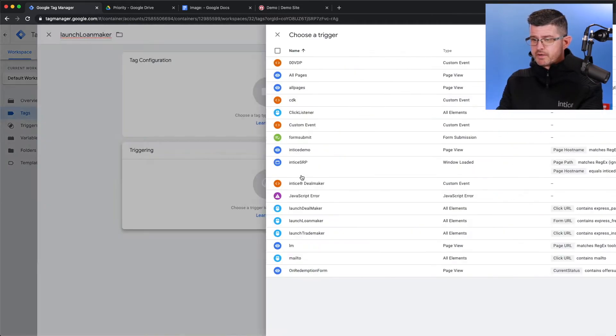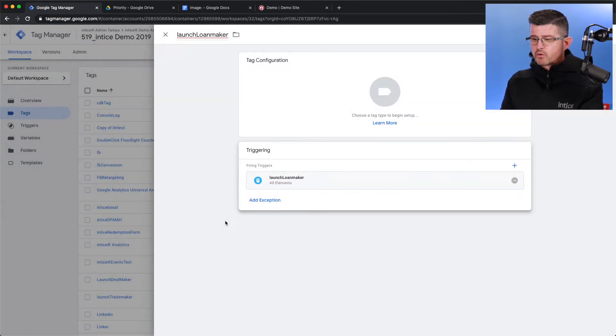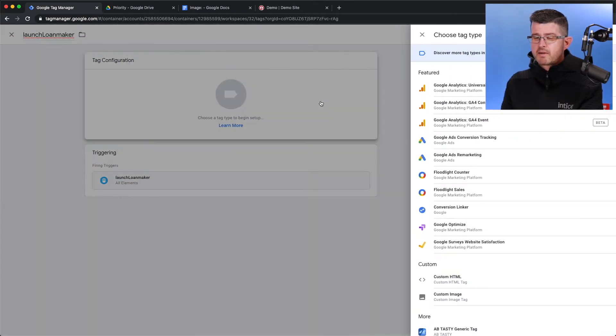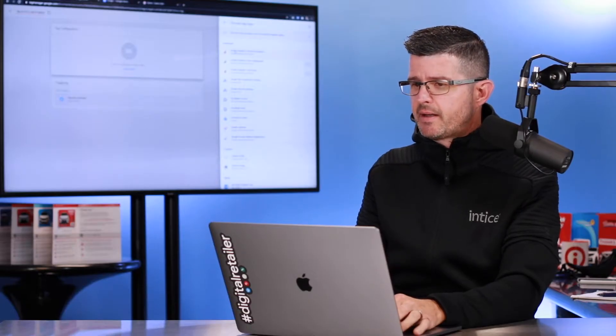I'm going to come down here, Trigger. Now, I'm going to select that trigger that I've already created, and I'm going to customize the tag itself.